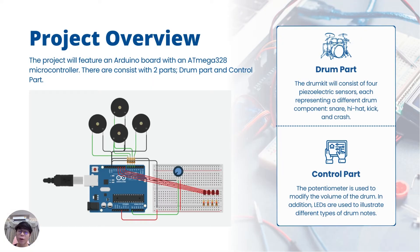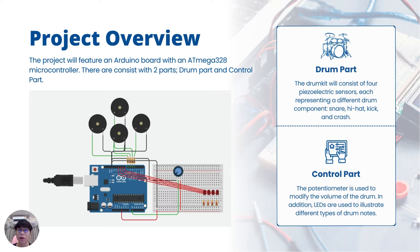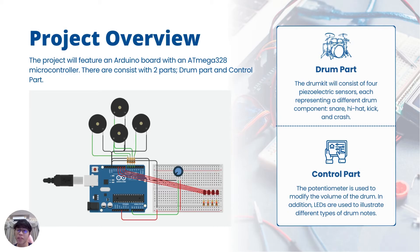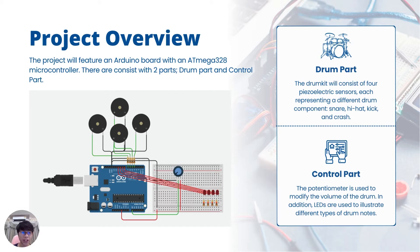Here's an overview of our project. You can see two main parts, the drum and the controller part. The drum part uses a piezoelectric sensor to detect the hits from the drumstick. The control part includes a potentiometer to control the volume and LED to indicate which drum part is hit.